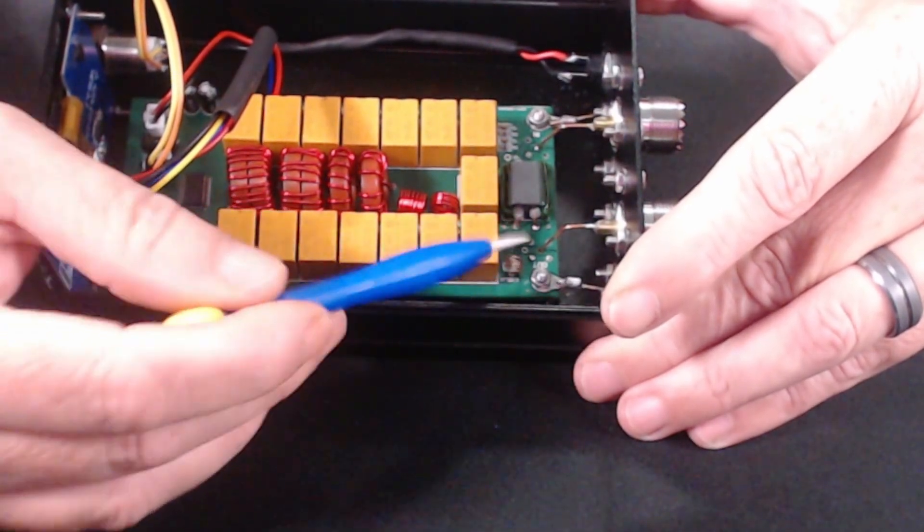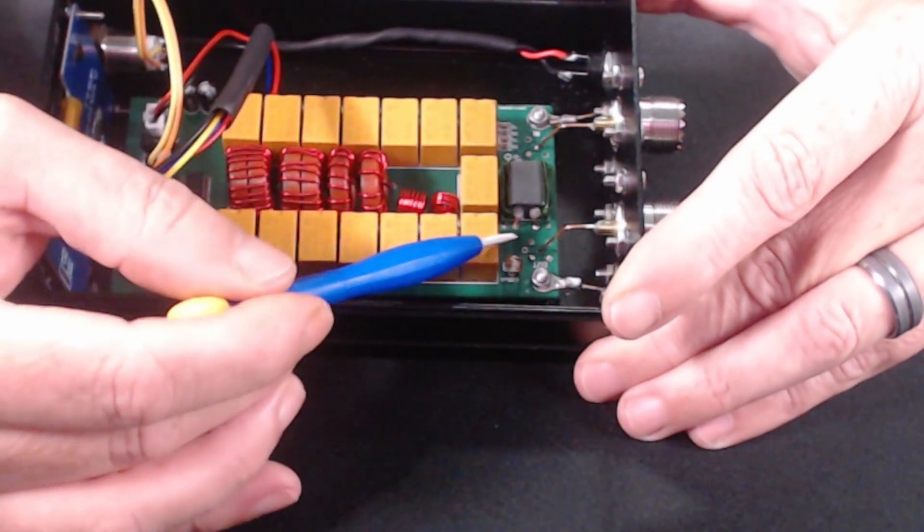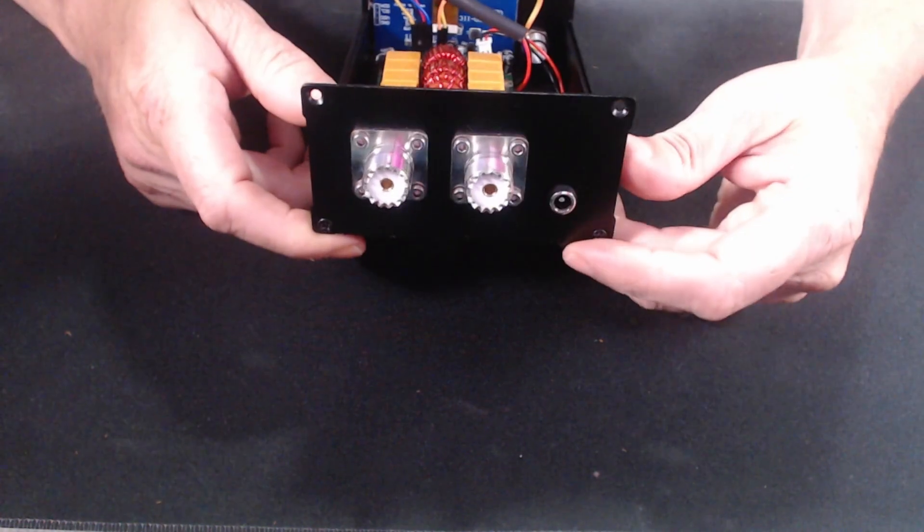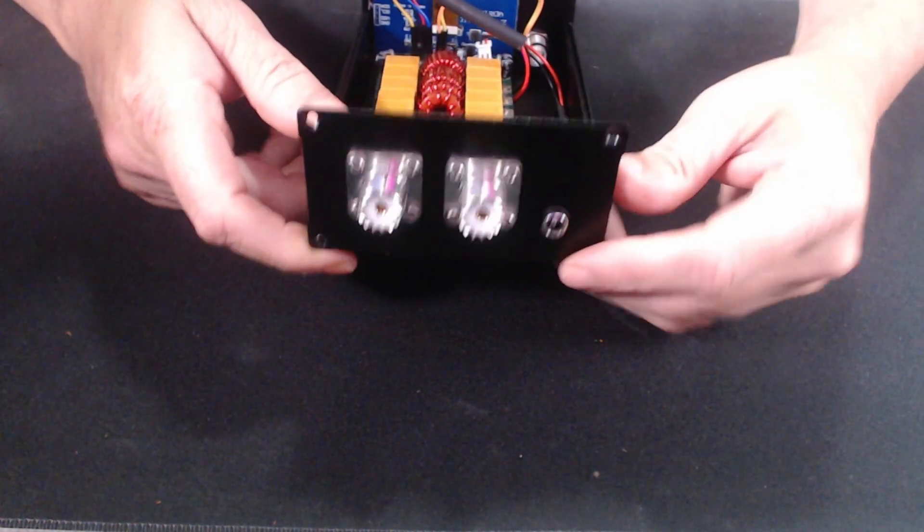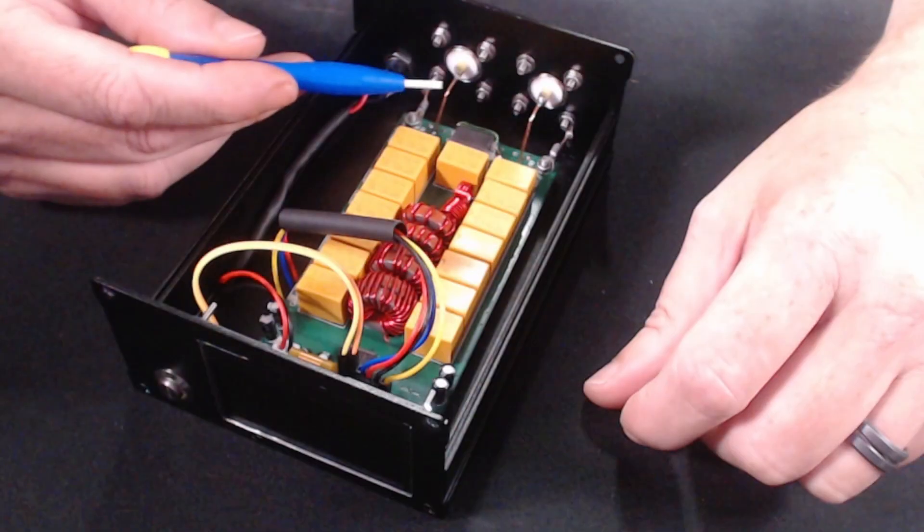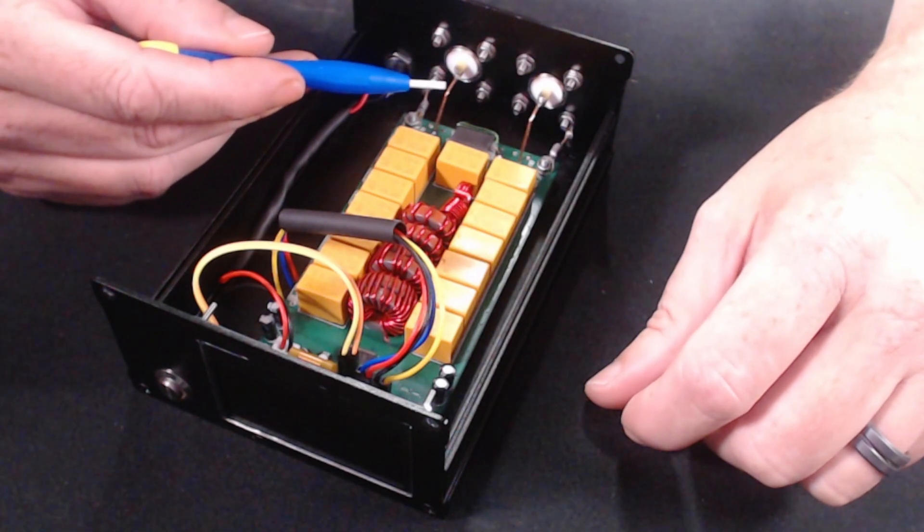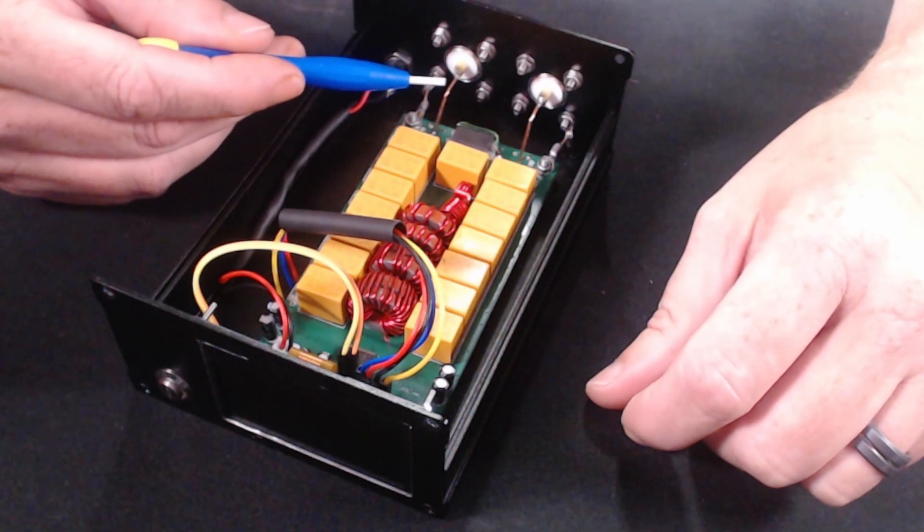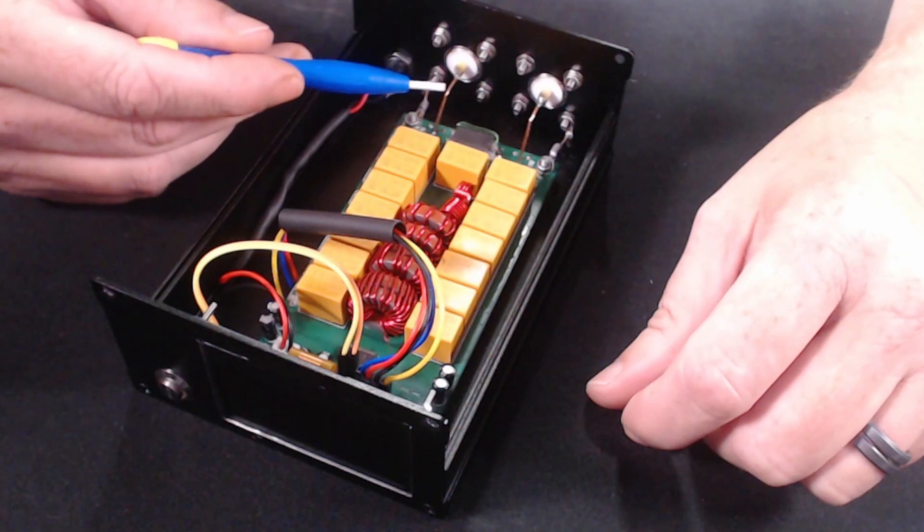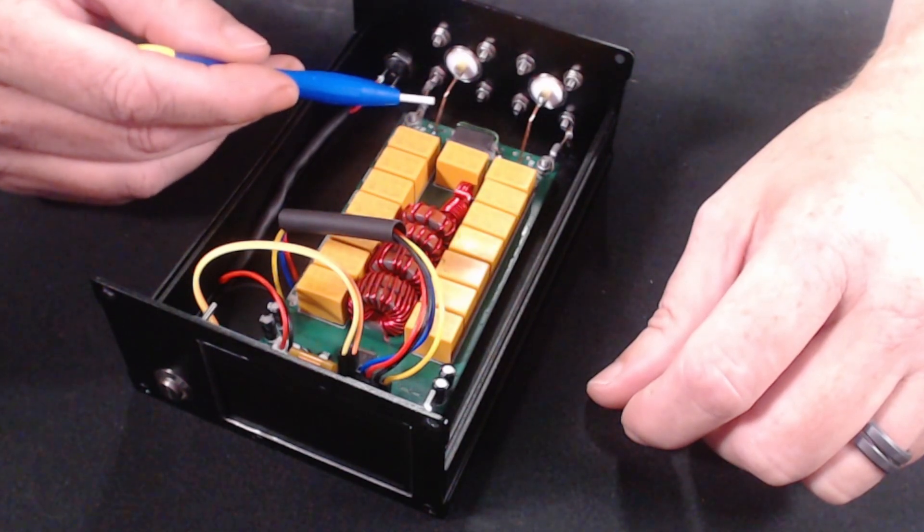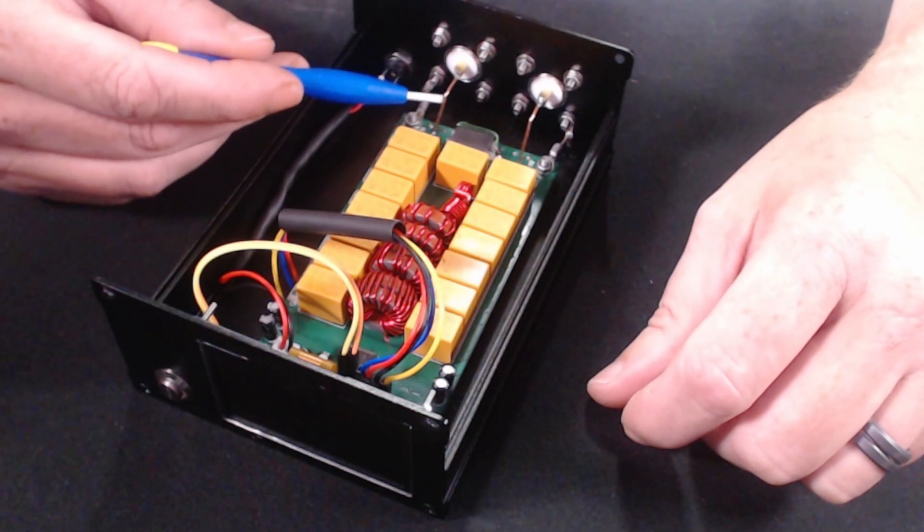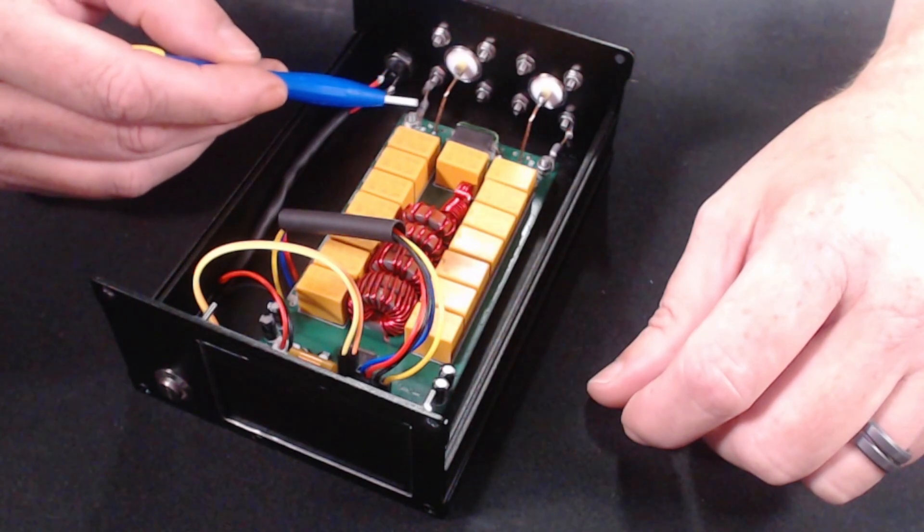Next issue I had was the SMA connectors, so I desoldered them from the board and used these SO239 connectors instead. I used solid copper wire to connect them to the board, as well as run a ground from the connector to the board. Even though it's in a metal case, this is a better connection than relying on painted screws to make a good connection.